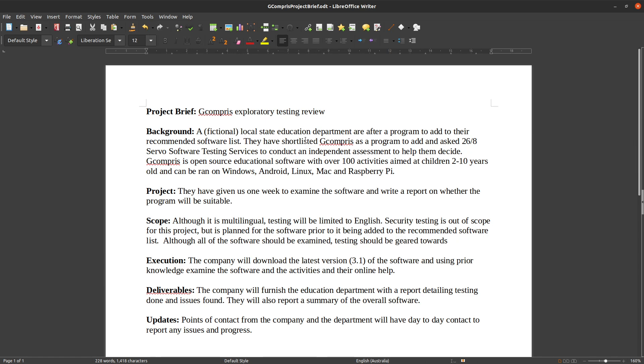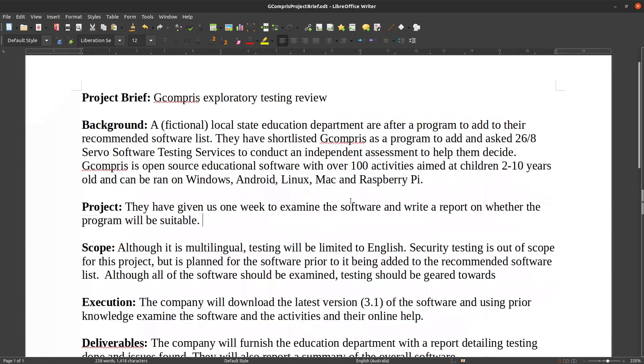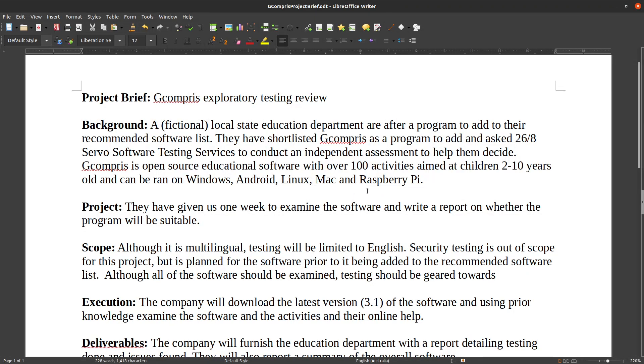So if there was a fictional state education department and they wanted me to add it to their software recommended list, but before they do that, they wanted to get an independent tester to look over it and just try and break it, make sure and give it a good look over before it goes through, in case there's anything wrong with it they didn't expect.